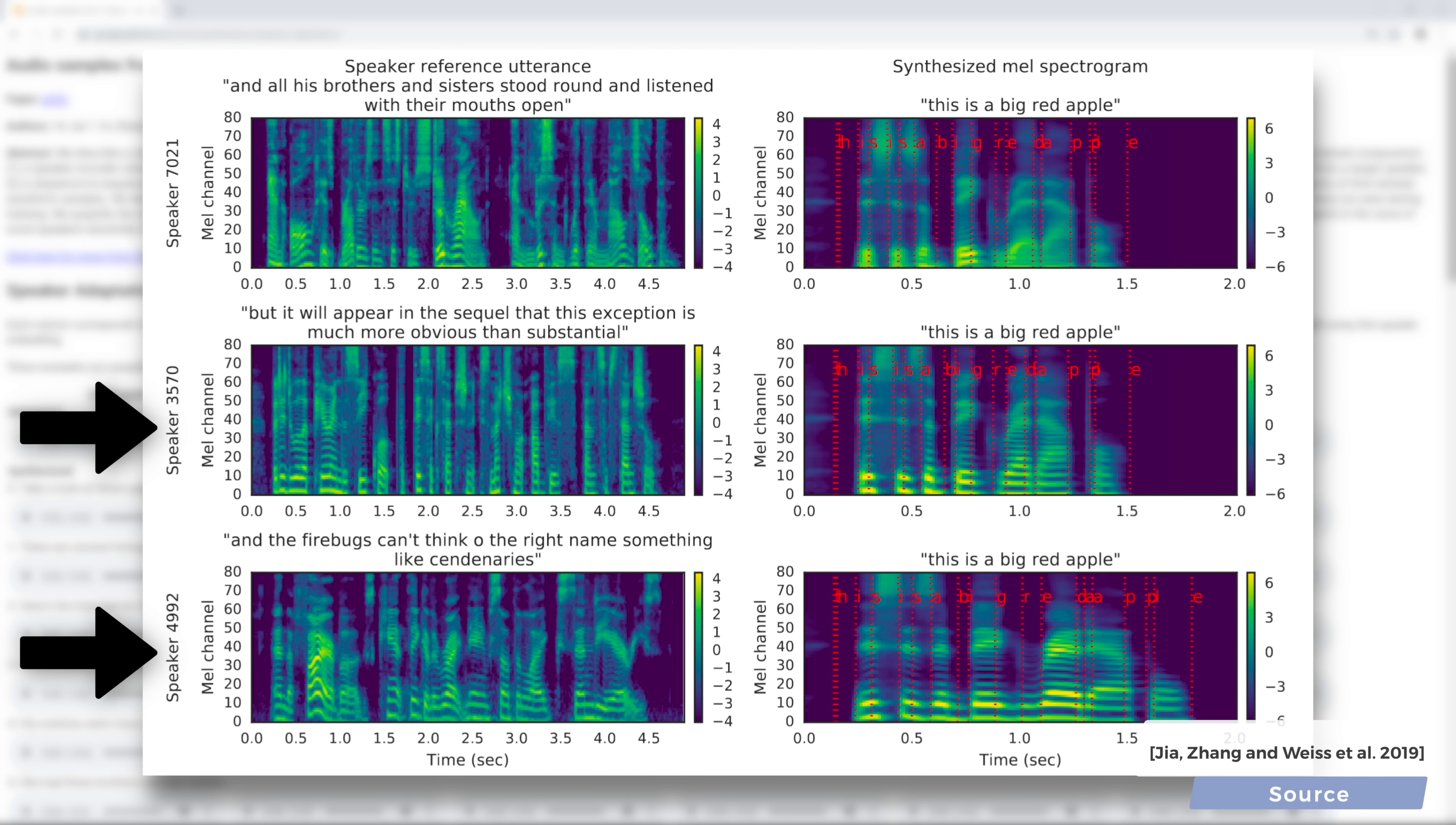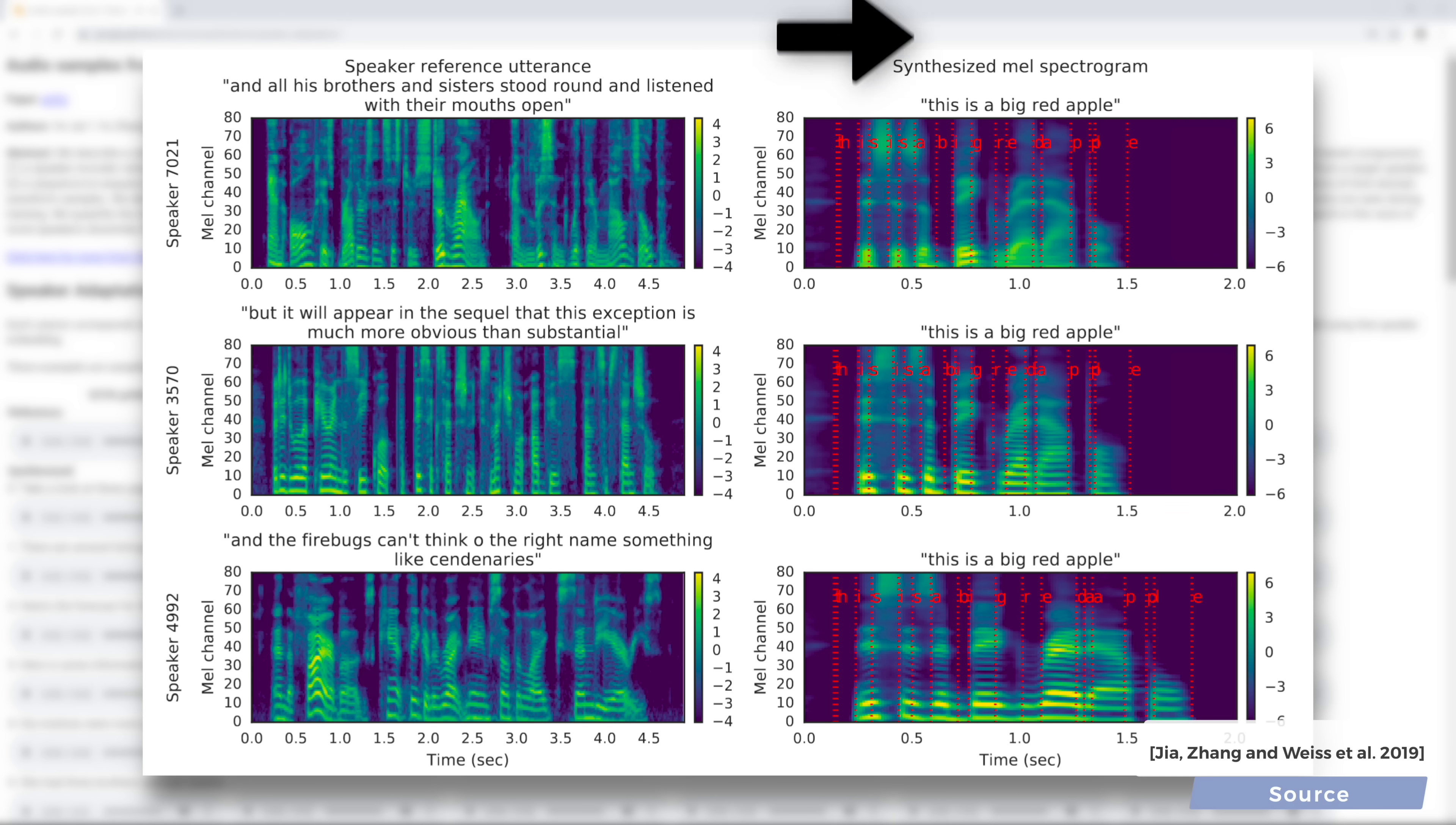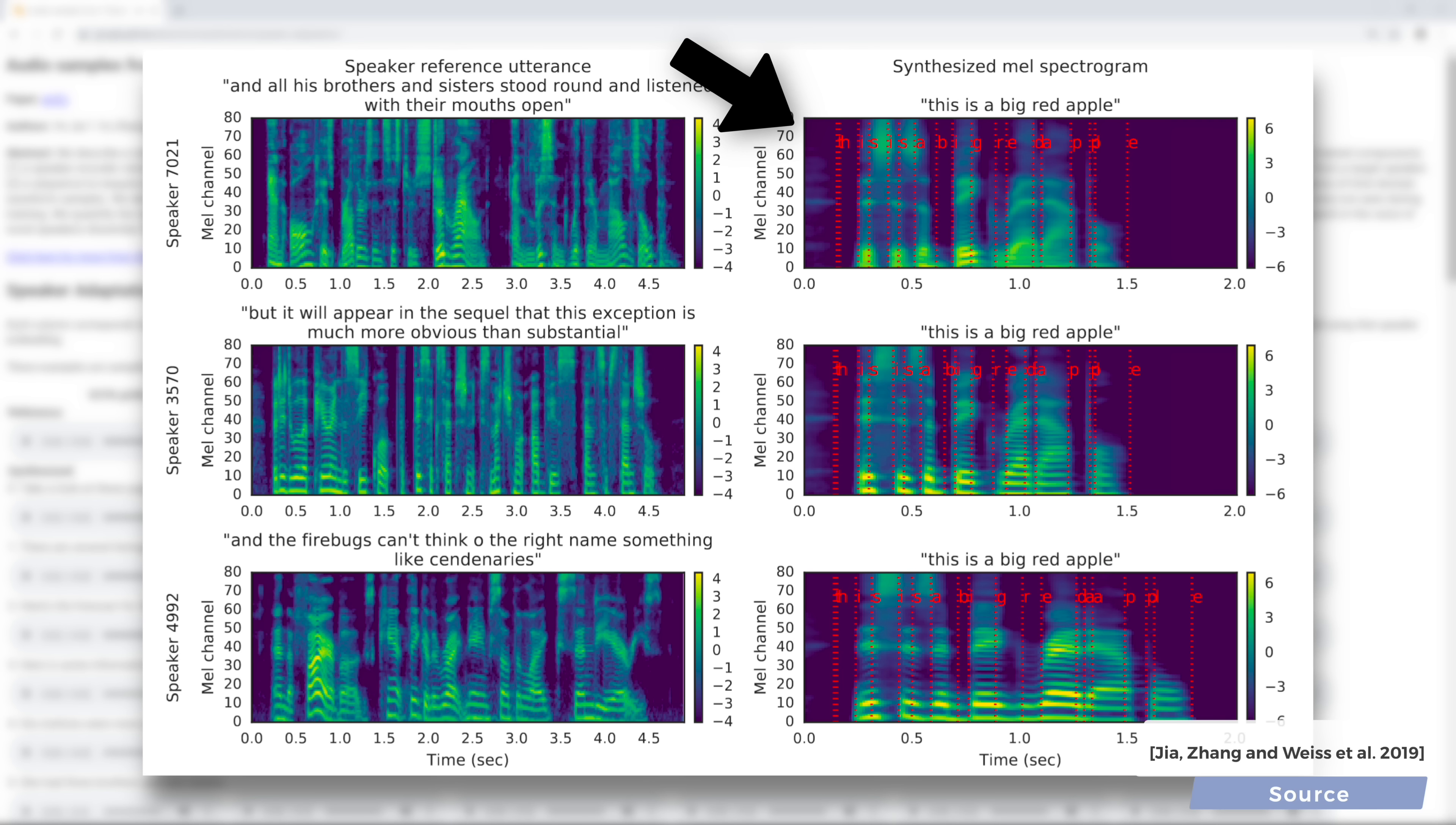On the left, we have the spectrograms for the reference recordings, the voice samples, if you will. And on the right, we specify a piece of text that we would like the learning algorithm to utter and it produces these corresponding synthesized spectrograms.